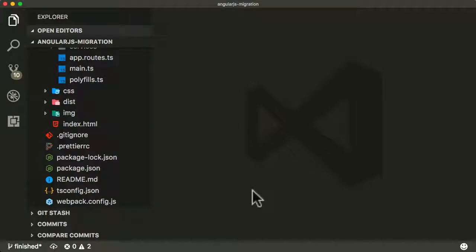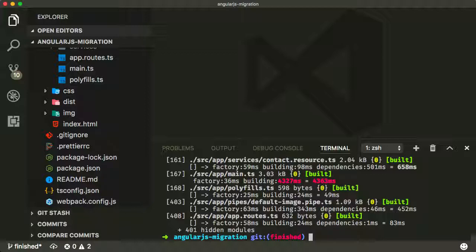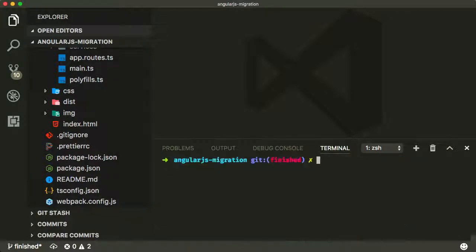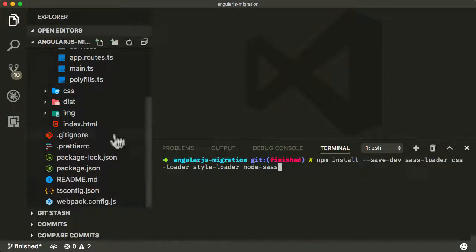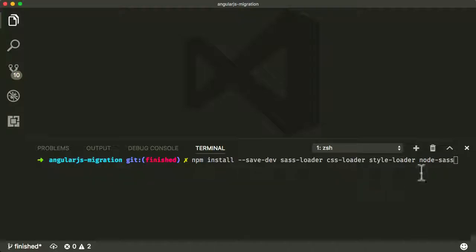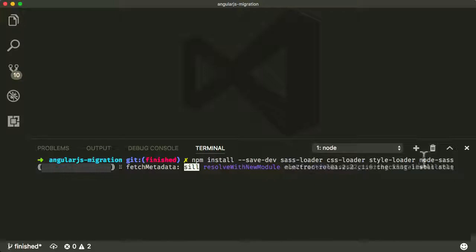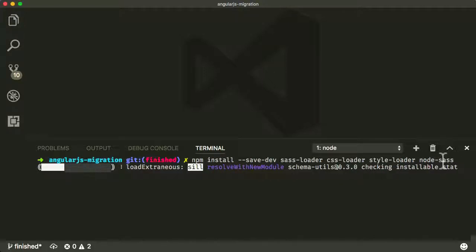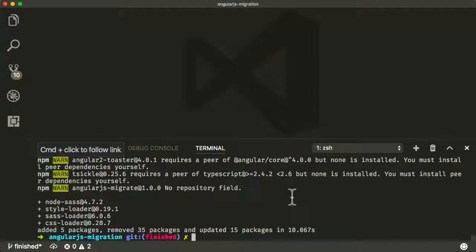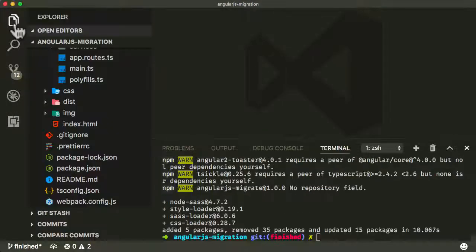So to use Webpack with SASS and CSS, we need to install a couple of modules. Let me clear this here and get some space. I'm going to npm install sass-loader, css-loader, and style-loader, and also node-sass to our npm. I'll explain what each of those do. So node-sass is the actual command line tool which compiles SASS to CSS. I should explain the rest as I build up the Webpack configuration.